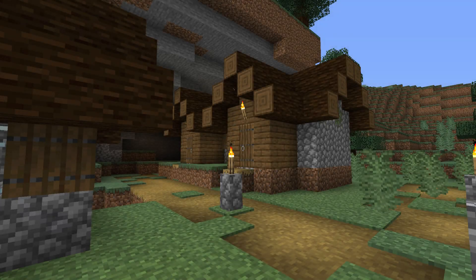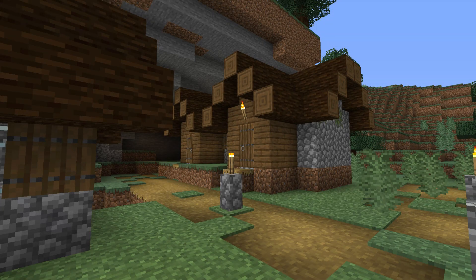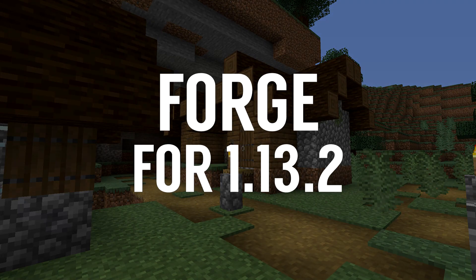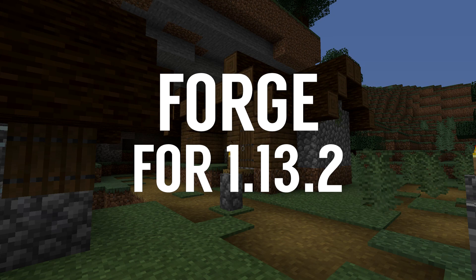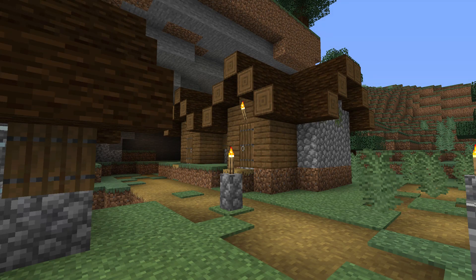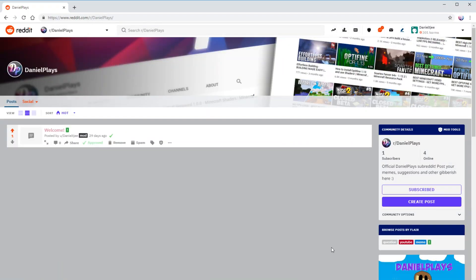So in this video I'm going to show you how to install Forge Mod Loader for Minecraft 1.13.2, which is the latest version available as of recording this video. But before we get started,